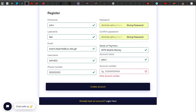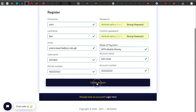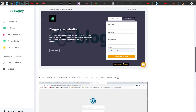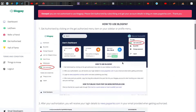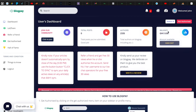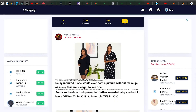I'm going to choose MTN Mobile Money, enter my account name and phone number, then click Create Account. My account is now created and I'm logged in.